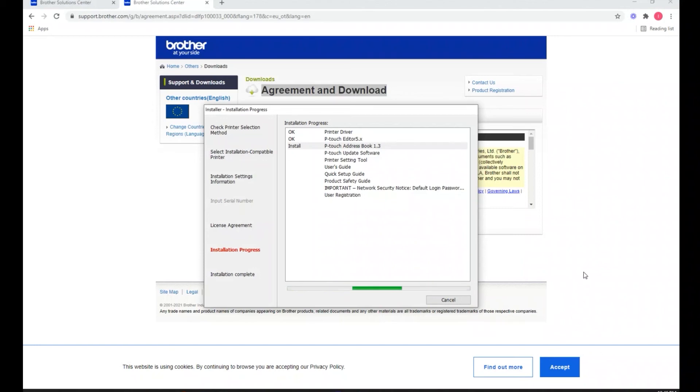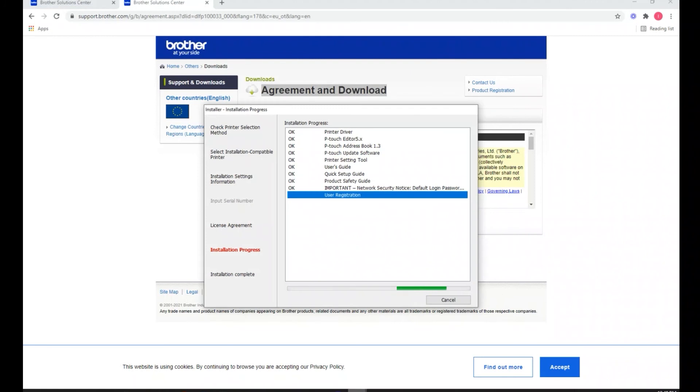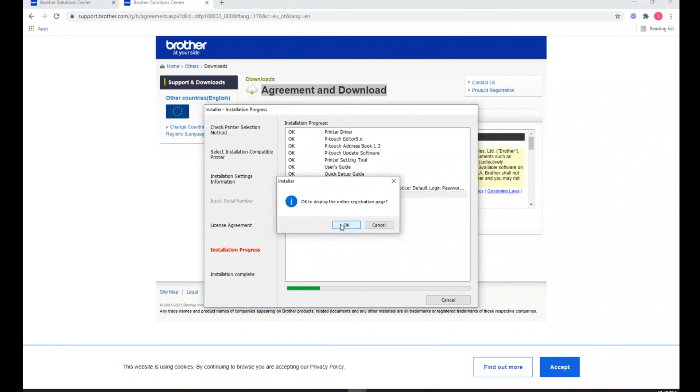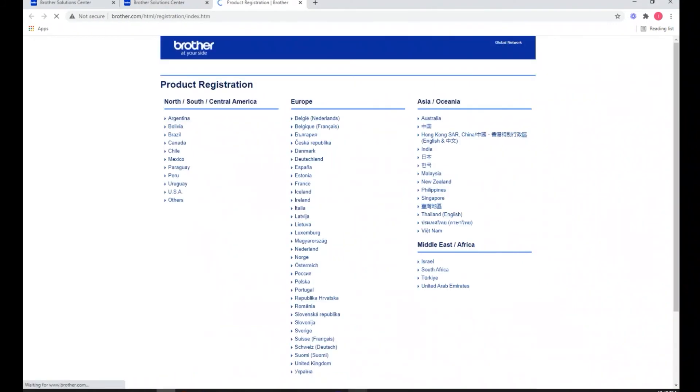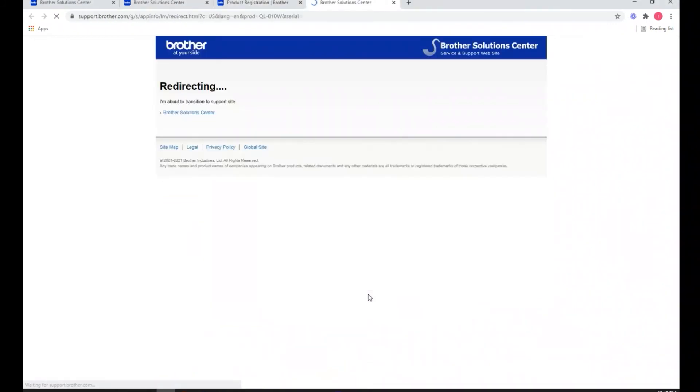And we'll get the pop-up for the online registration page. If you want to register your printer with Brother, take advantage of whatever offerings they have. That would be the benefit of registering with them.